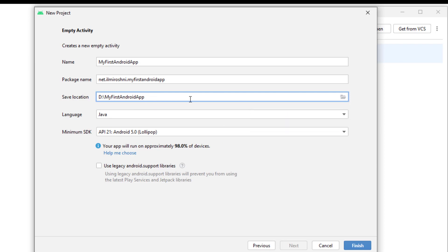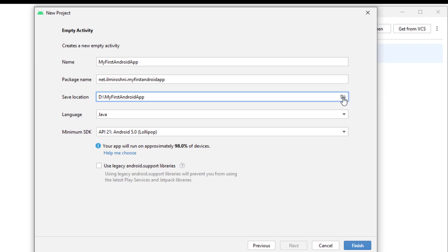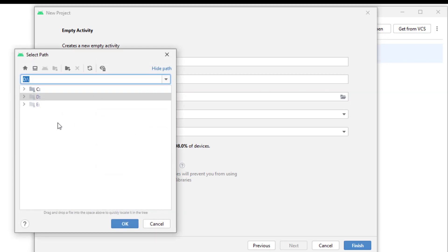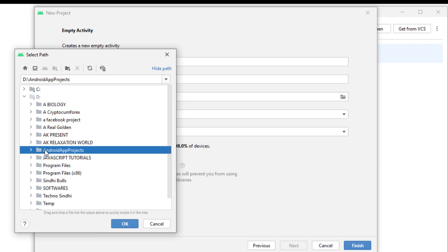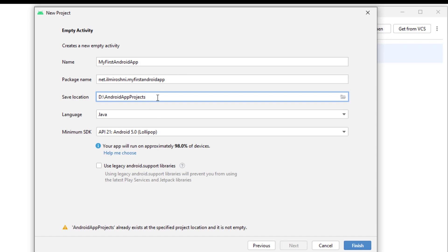After that, this is the save location. It's asking where we want to save your project. Now I have selected the D drive in which I have already created my first Android app. Let me check. I will select the folder. Here are the Android app projects I had made.